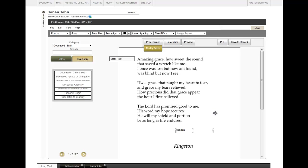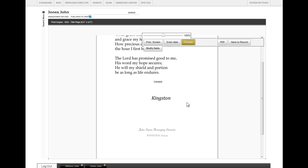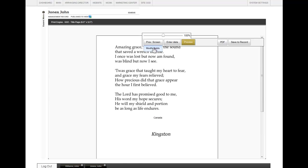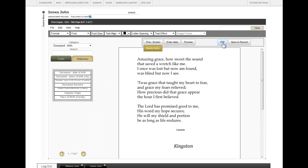Once you have made all of the changes you would like, click on Preview. You can scroll down to see everything. Click on Modify Fields to return. You can create a PDF to save or print, and you can also save this to the record.